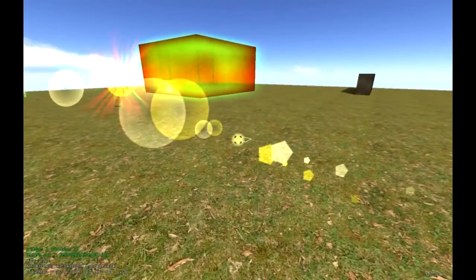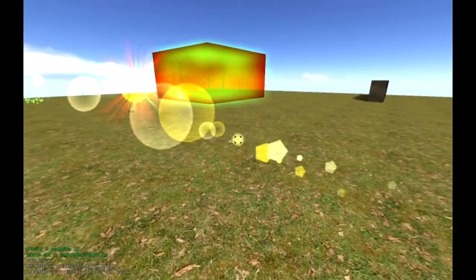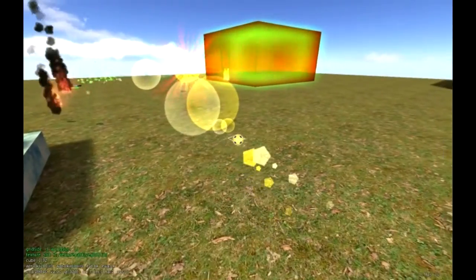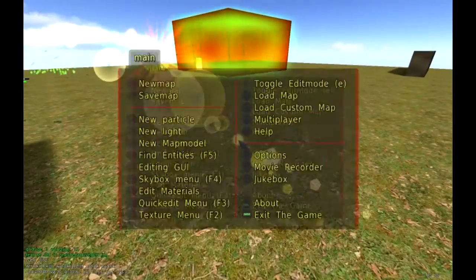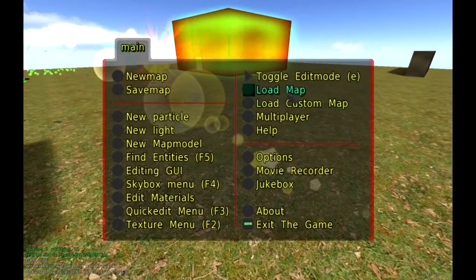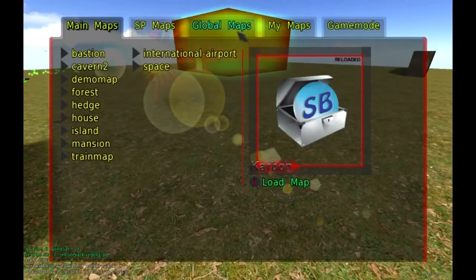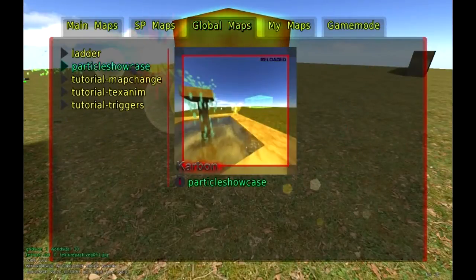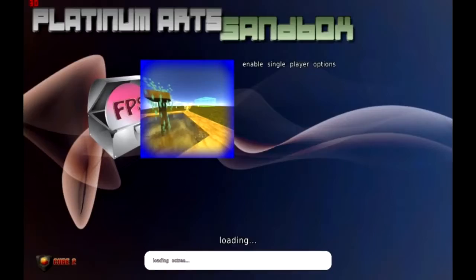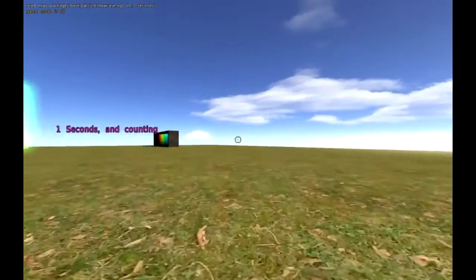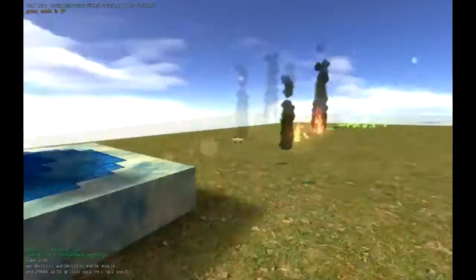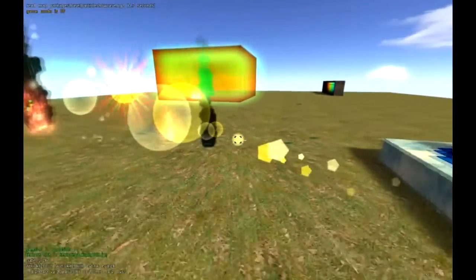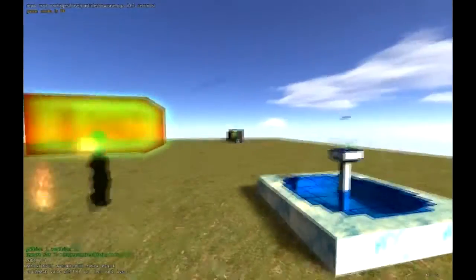A great level to first start off with when you're working with particles is a particle showcase, which is created by the guys at Platinum Art Sandbox. Let me show you how to get there. We can go to Escape, Load Map, and if you just go to Global Maps here, you'll see a level called Particle Showcase. You'll be introduced to all the different sorts of particles you can put into your game and a lot of ways to change the properties of each one.